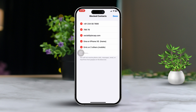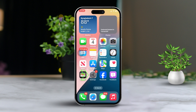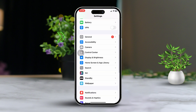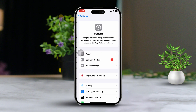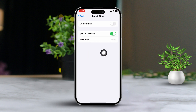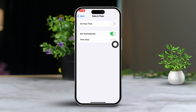Solution 3: Verify date and time settings. Open Settings, scroll down and tap on General, keep scrolling, then select Date & Time. Make sure that Set Automatically is turned on, as accurate date and time settings are necessary for FaceTime to work properly.